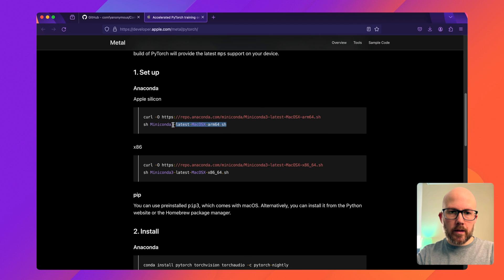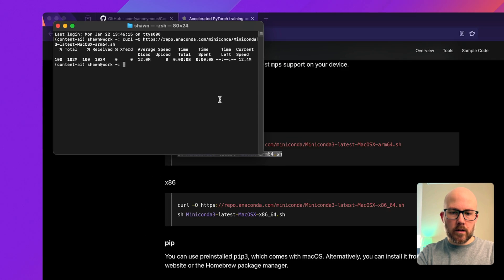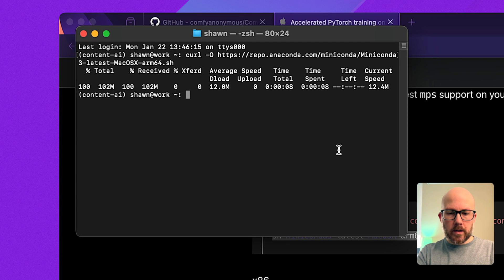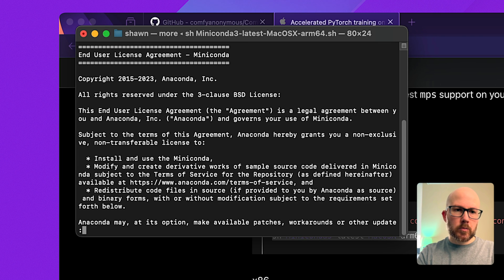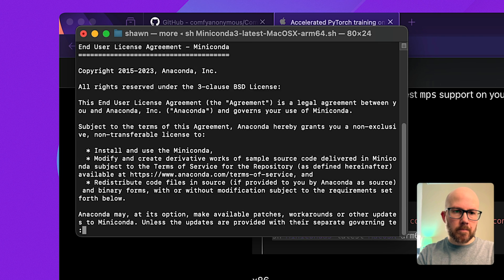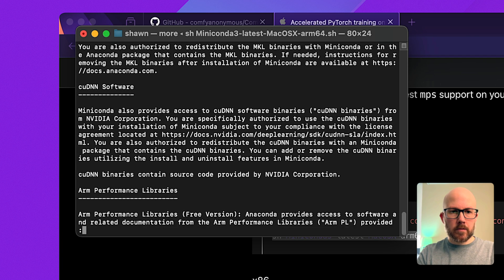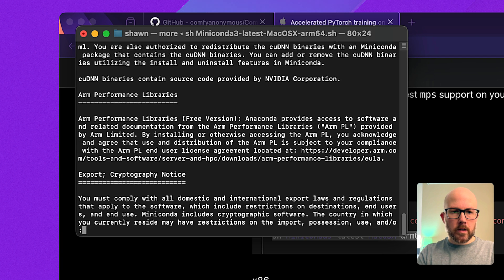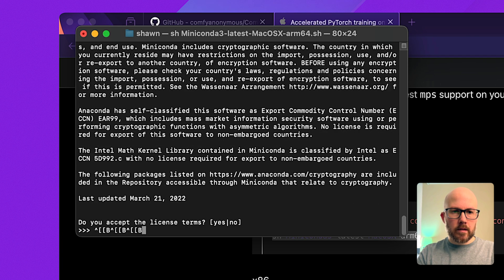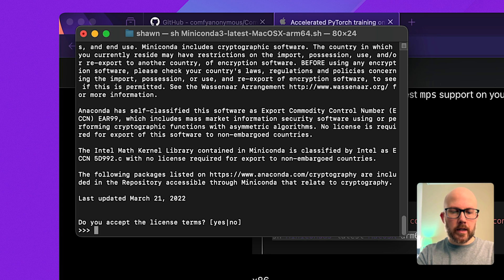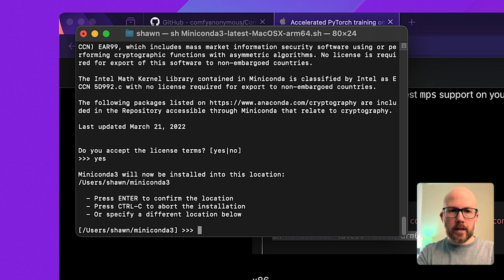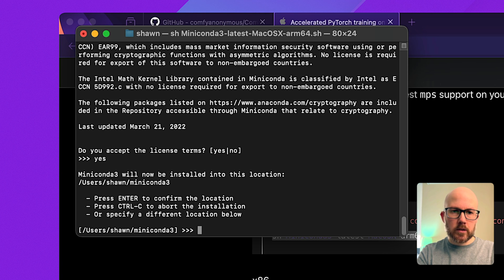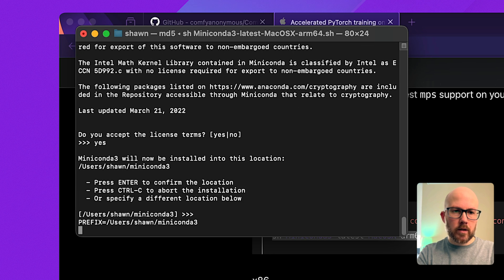While that's downloading, I'm going to copy this next line so we can install it. Paste that again, and then we'll be presented with the license agreement, which is pretty lengthy. Once we're done scrolling, we'll get to a dialog asking whether we accept the terms. I'm going to type in yes. Then you'll be asked where you want to install MiniConda 3 on your machine. We'll just press enter to confirm the default directory.